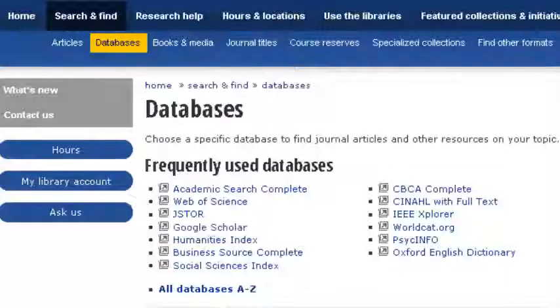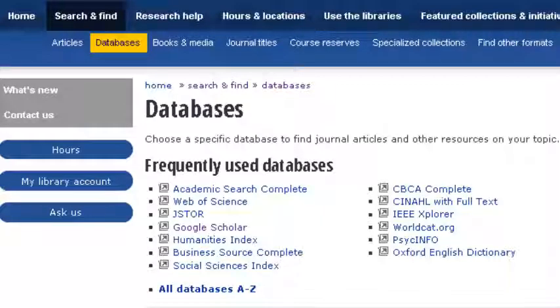For full text articles online, try searching Google Scholar. Starting from the library website gives you access to the subscriptions UVic has purchased. Google Scholar crawls the entire web, so it can find things outside of our catalog and our subscriptions.